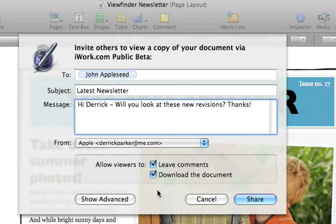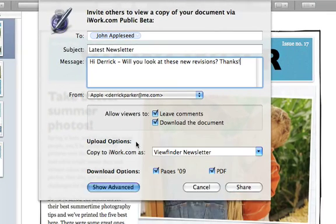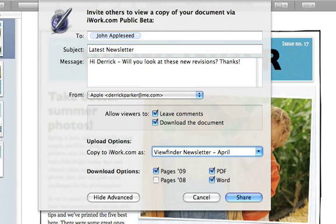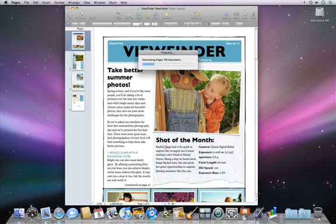In the Show Advanced section, you can give your document a different title online, and select a variety of download options for viewers to choose from, including iWork, PDF, or Microsoft Office formats. Once you've made your selection, click Share, and your document will be uploaded to iWork.com.